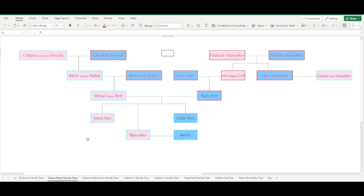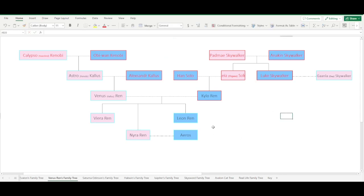Let's say you want to map out your real-life family tree, or perhaps a character's family tree, but you're not quite sure how to do that on the computer. It's pretty easy on pen and paper, but when you go looking for programs to map out a family tree, you're kind of limited. Well, there's actually a simple and easy way to do this using Microsoft Excel, and I'm going to show you how.